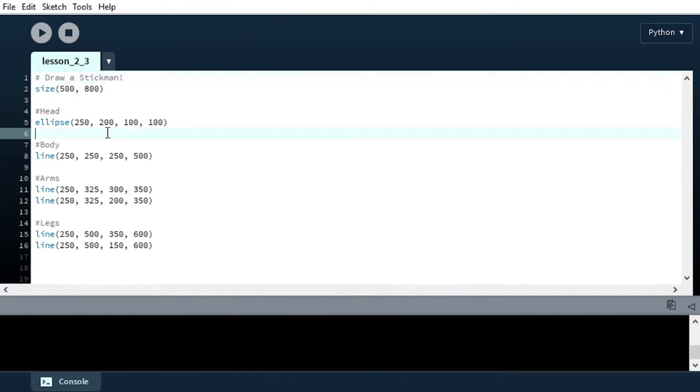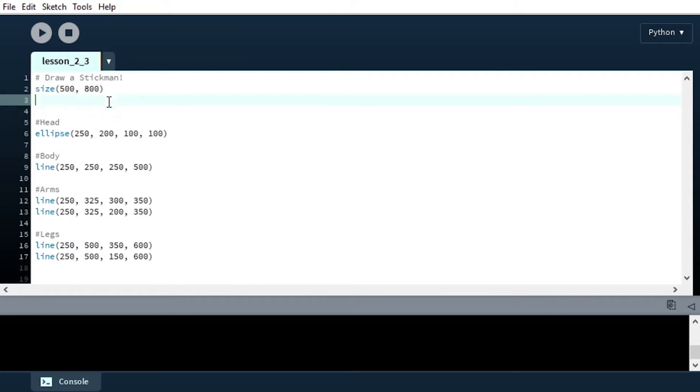If we look in our code we see that we have our size back over here and one thing I'm going to do is change our background from a dark gray, let's make it a lighter gray.